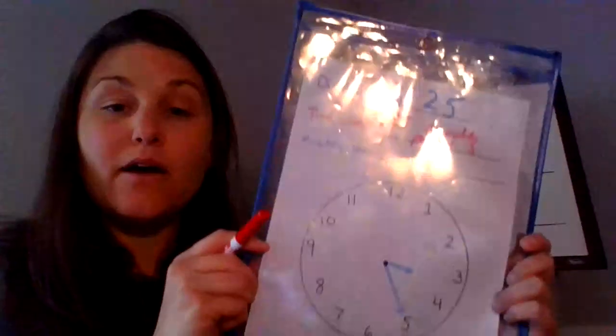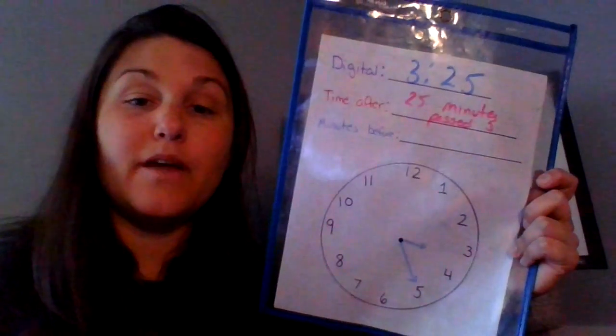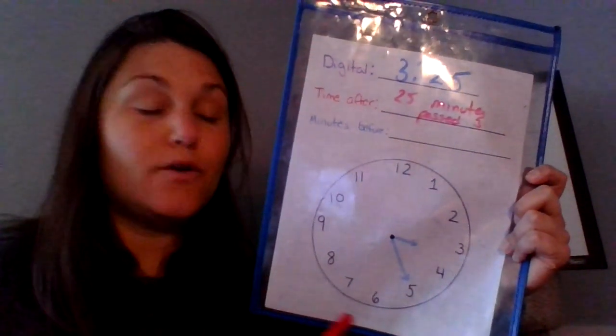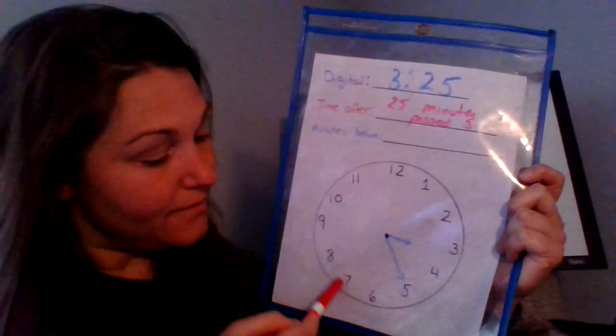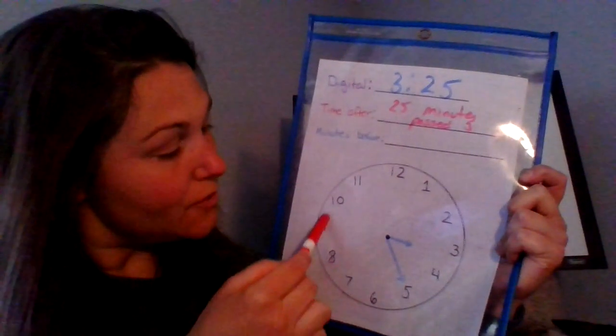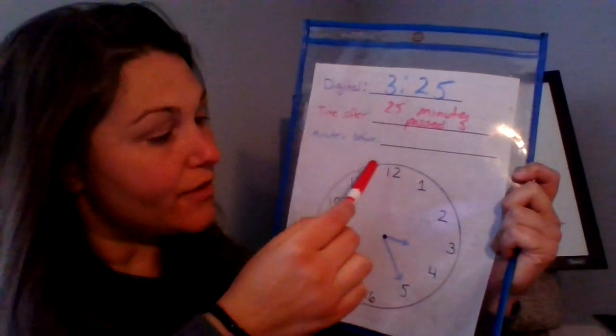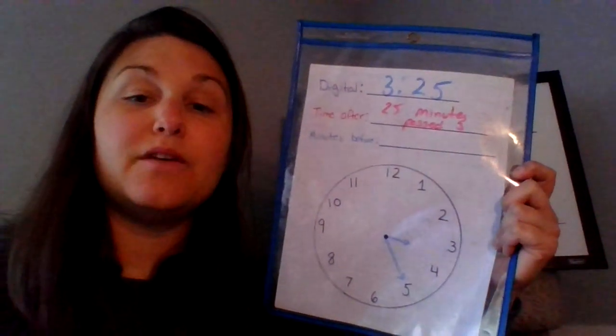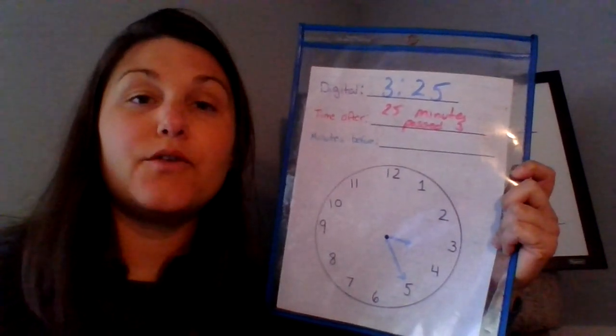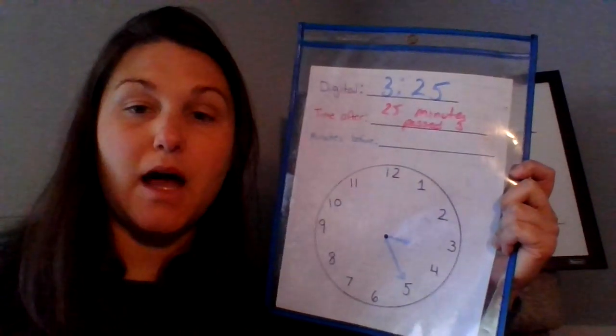And then now I want to think about how far we are away from the next hour. So I know that if I were going to go five, 10, 15, 20, 25, 30, 35 minutes before four o'clock, 35 minutes before four o'clock.